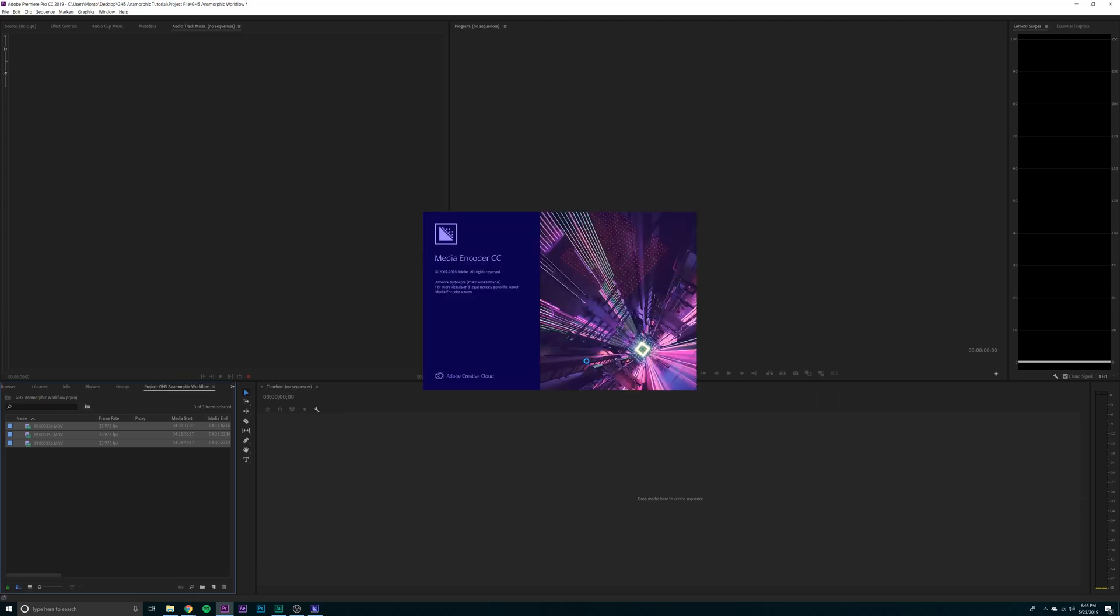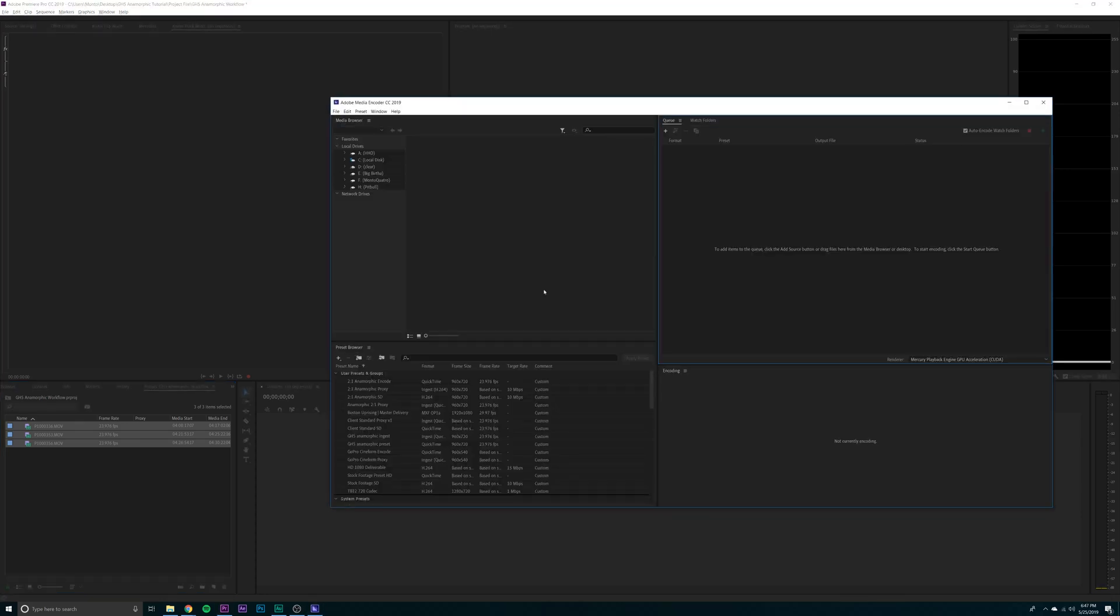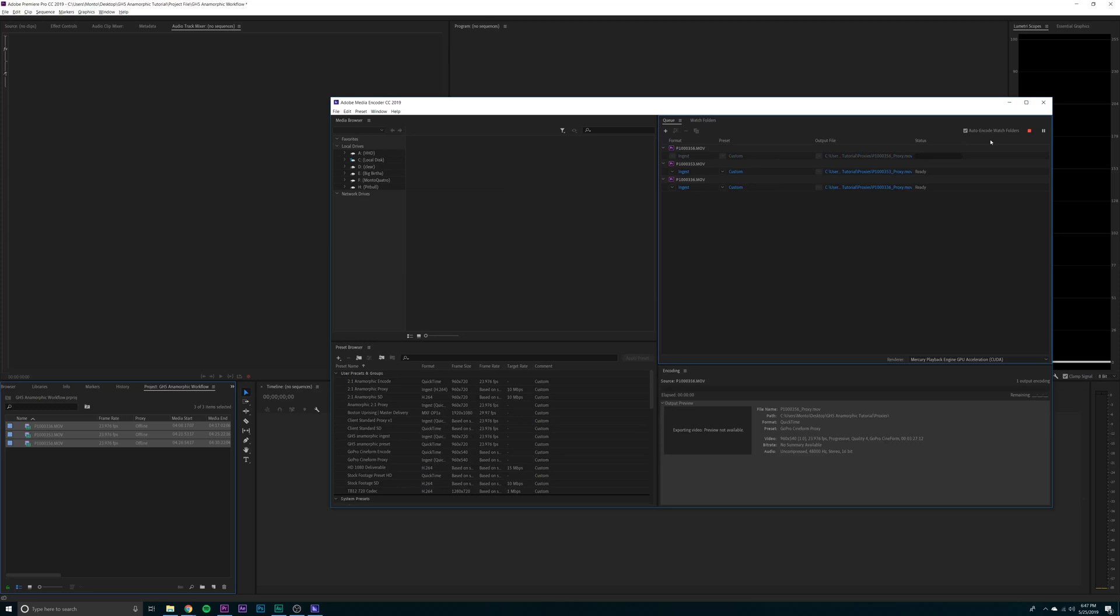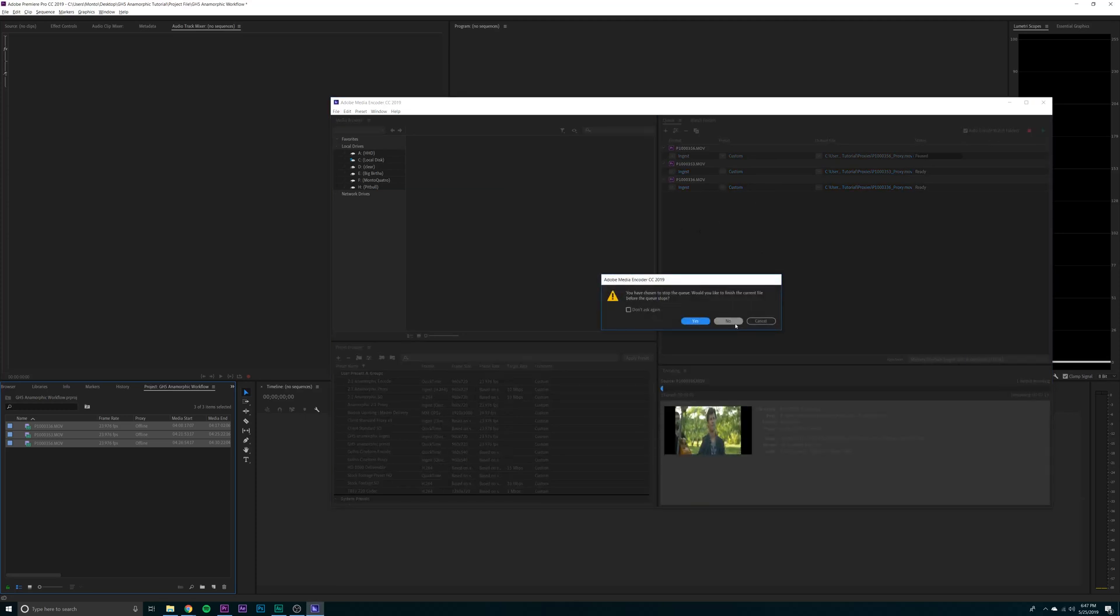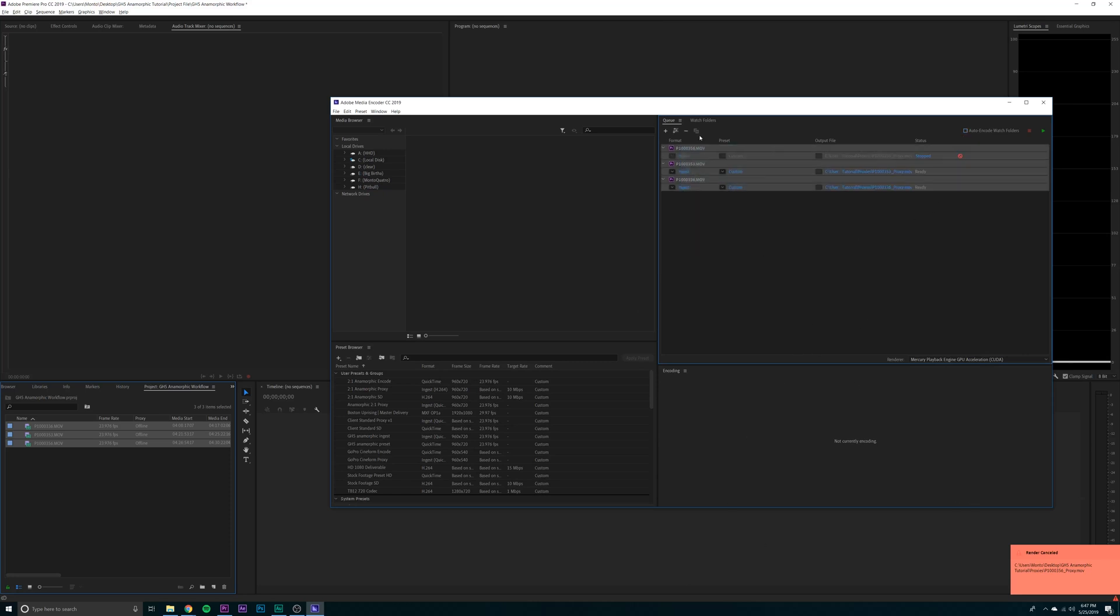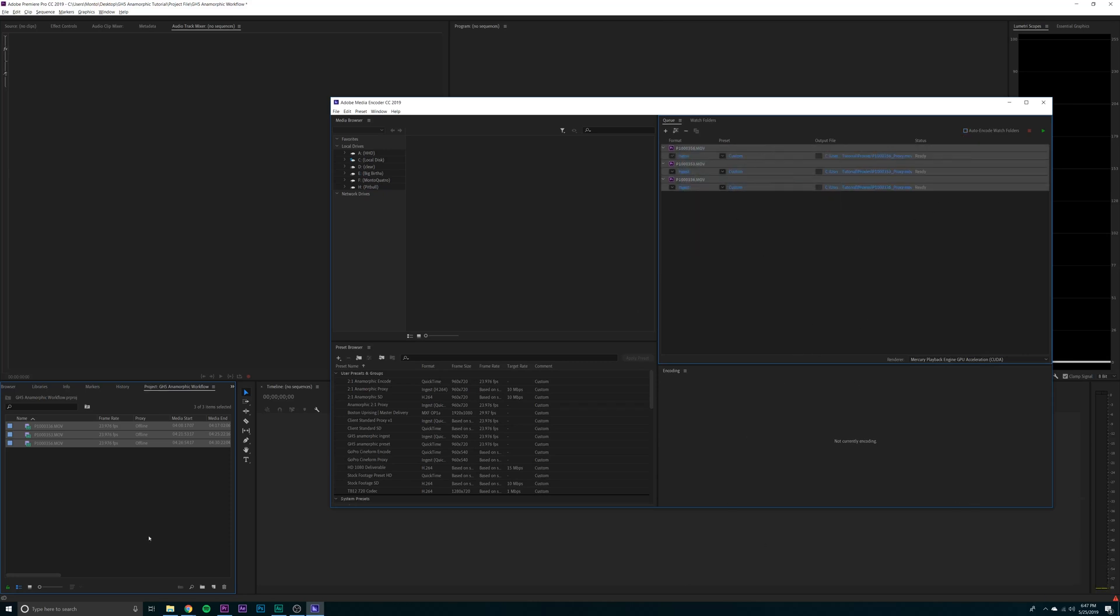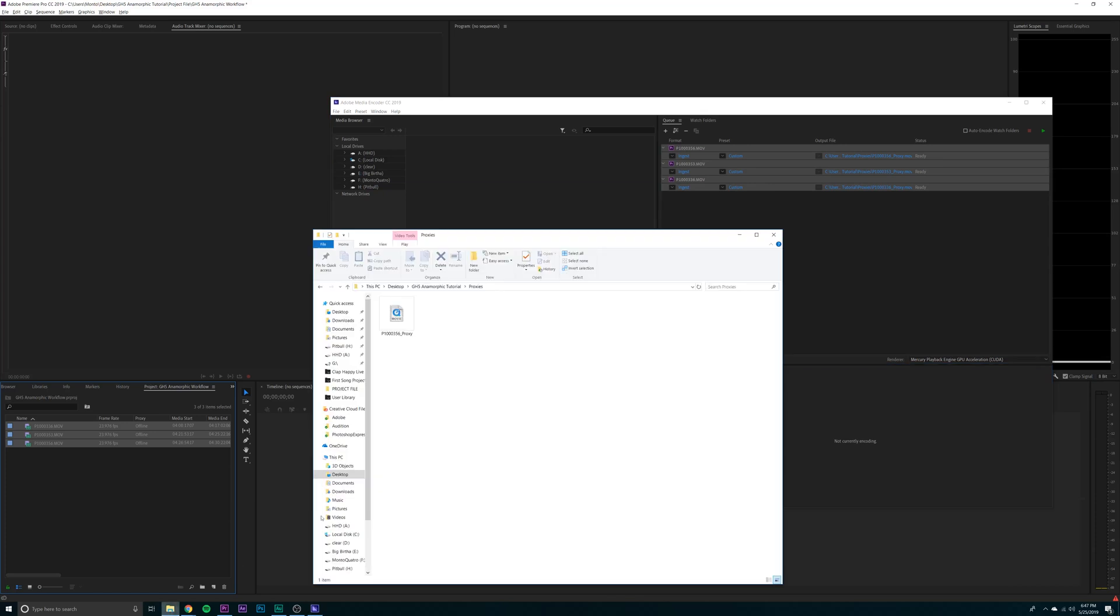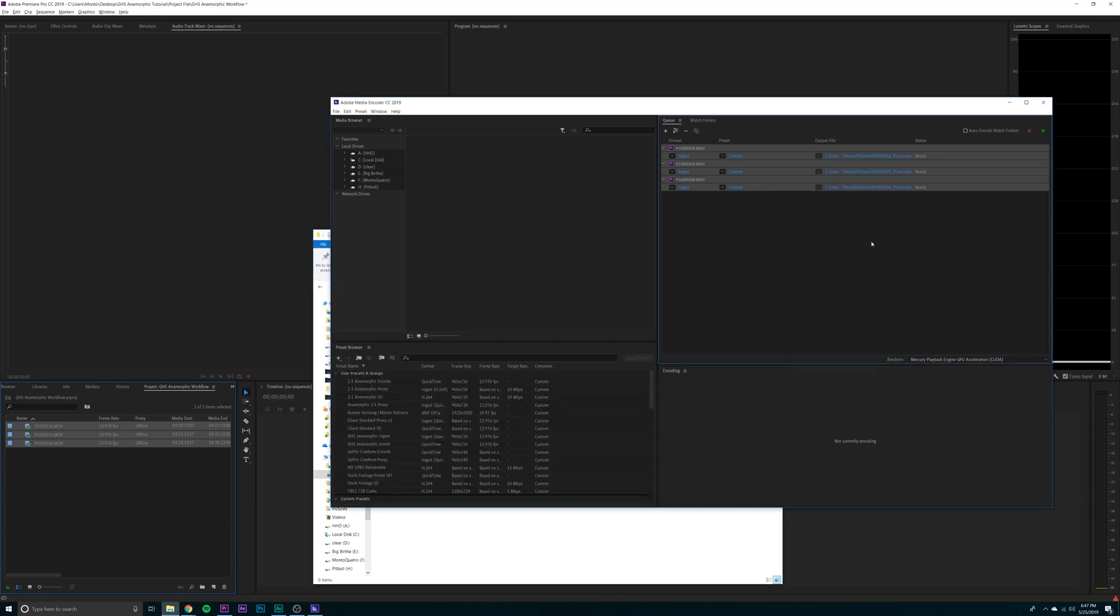Now this ships it out to Media Encoder and this is where the magic happens. This is where we're going to make an encoding preset and an ingest preset, which will allow us to make our proxies. It's going to automatically start. No. Actually, turn off auto-encode and reset everything. Go back into your proxies folder. Delete it. You don't need it. Now let's make our preset.